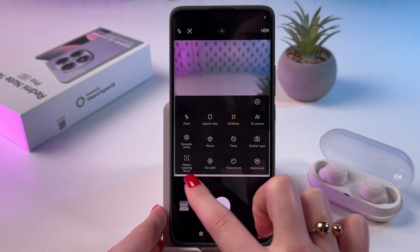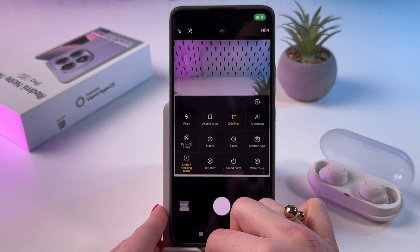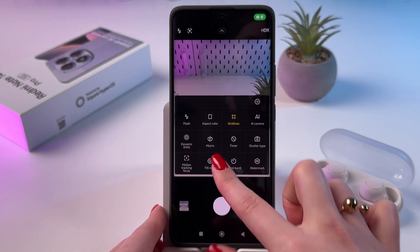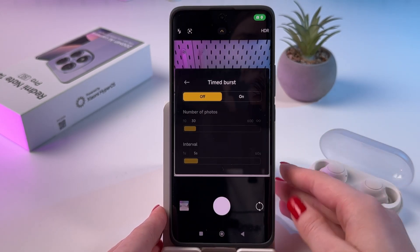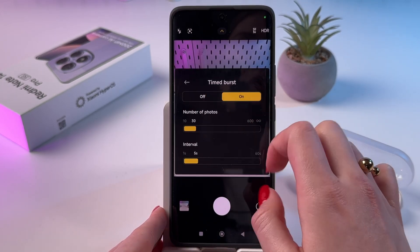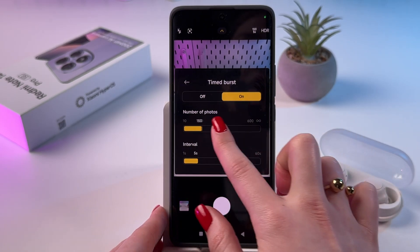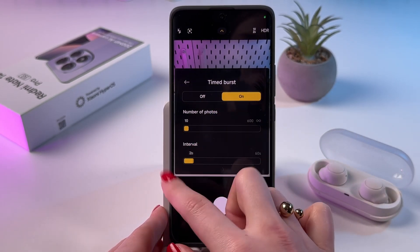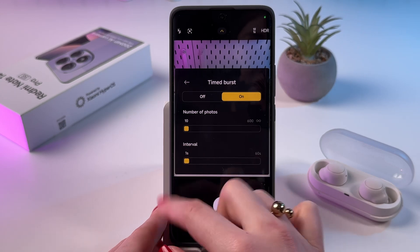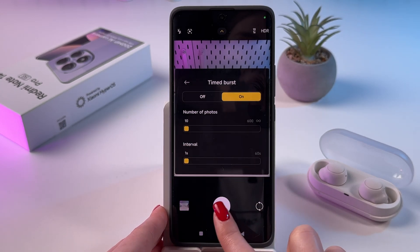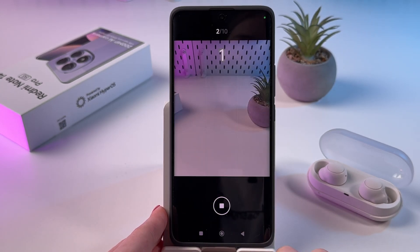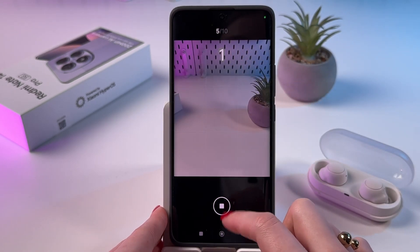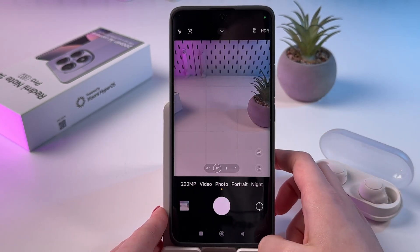After that we can also enable motion tracking focus and tilt shift. We can find time bursts here — you can enable it, set the number of photos, for example 10, with an interval of 1 second. Then when you press the camera shutter button, all 10 photos will be taken with an interval of 1 second.